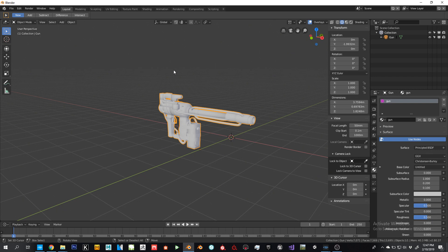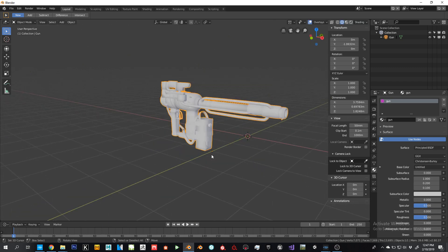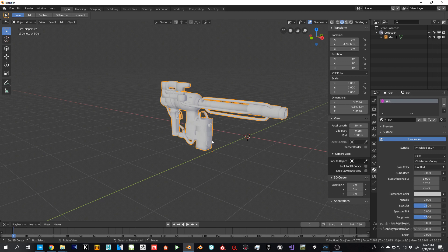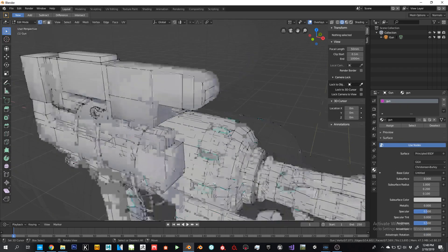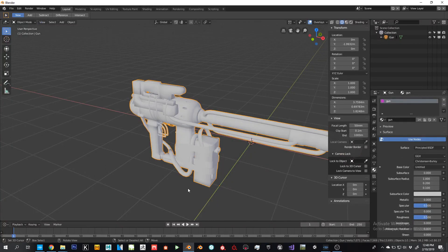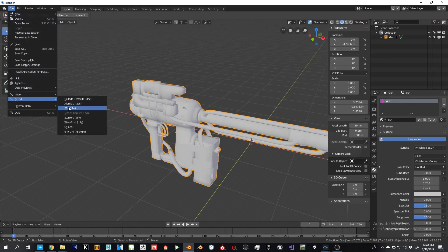CryEngine is a lot different from the other engines we covered. For origin, it's not going to be the world center — CryEngine uses the origin of your main mesh, your hero prop mesh. So wherever you put this origin, that's where it will be in CryEngine. For shading, CryEngine will recognize your shading, so hard edges will be seen. But every time I export my FBX, I go to the geometry tab and enable Smooth by Faces — just in case, to be safe.